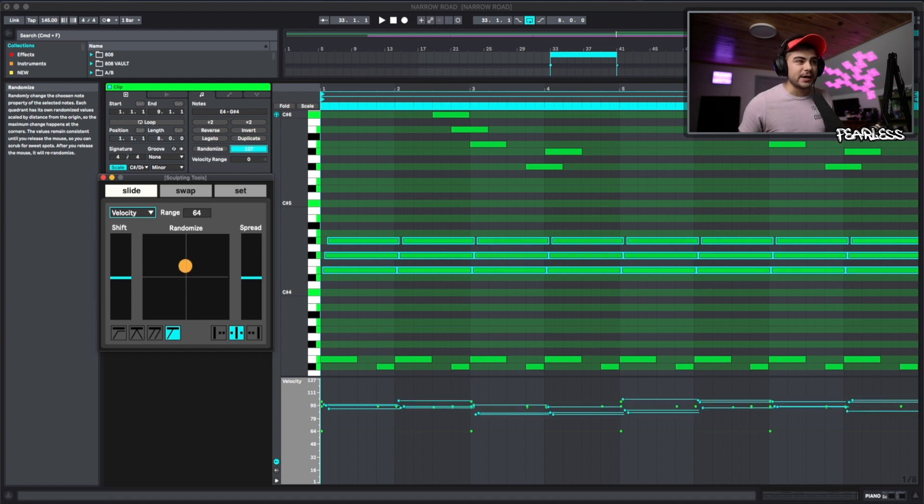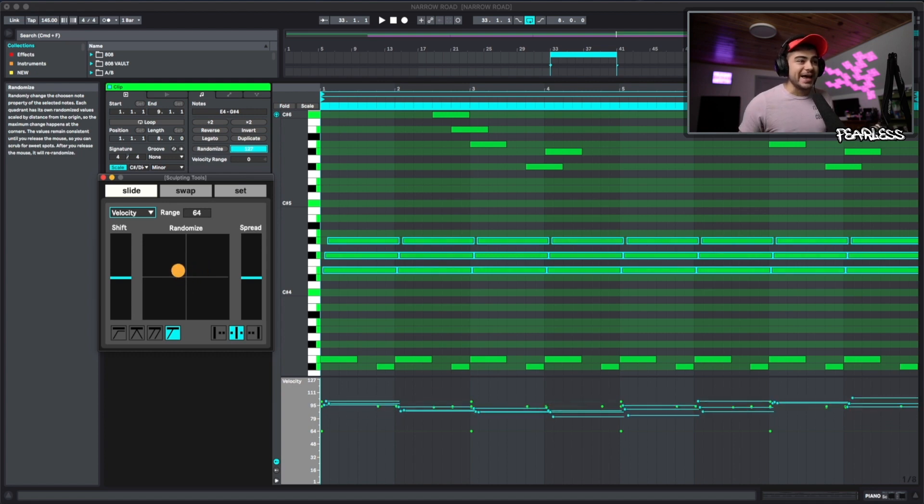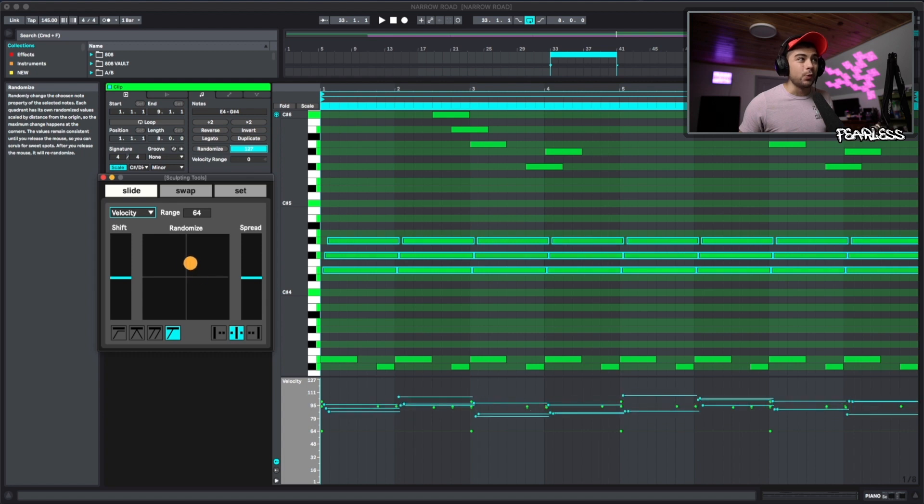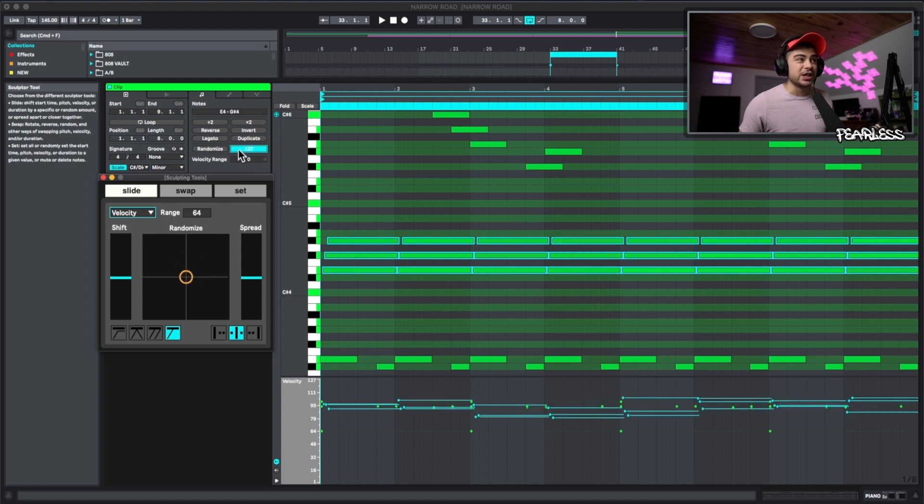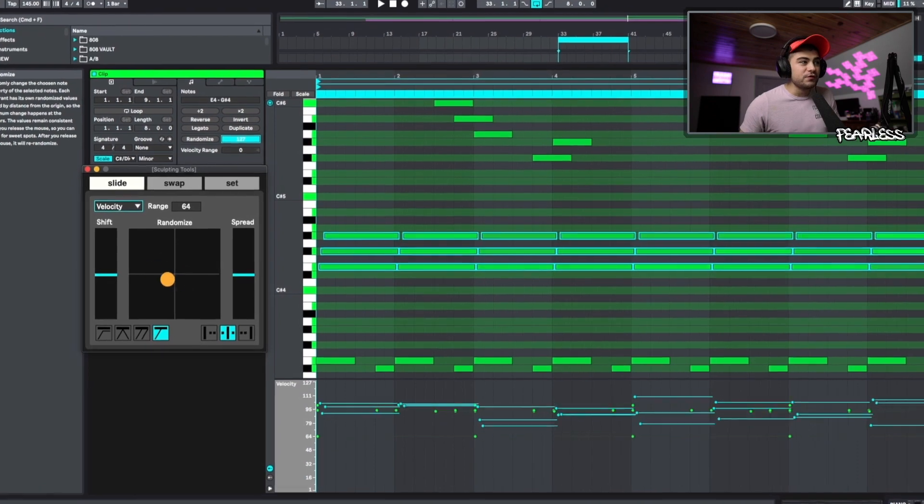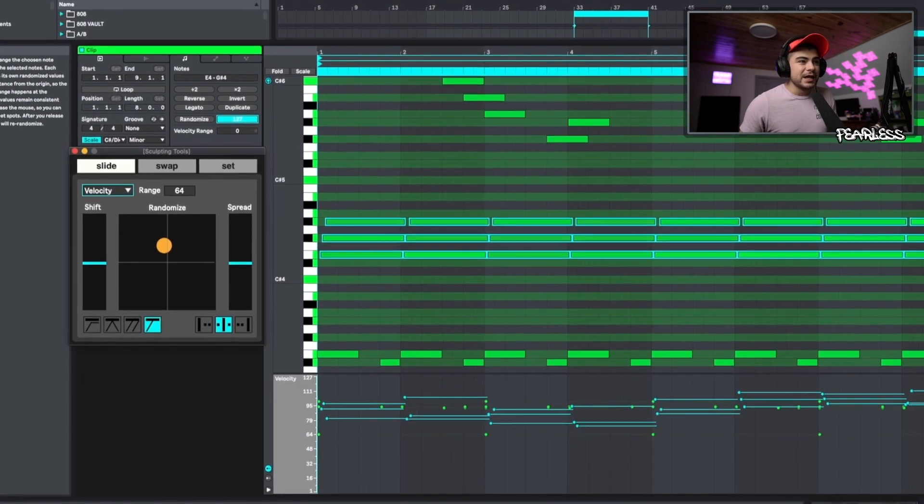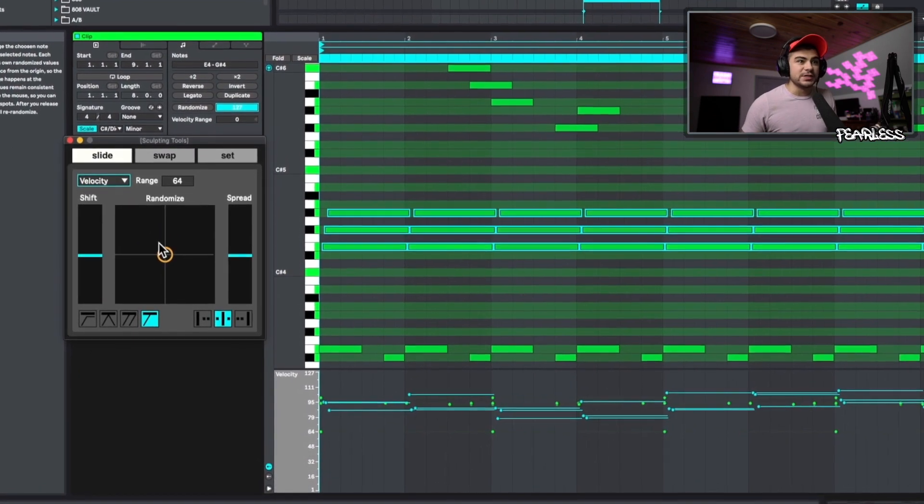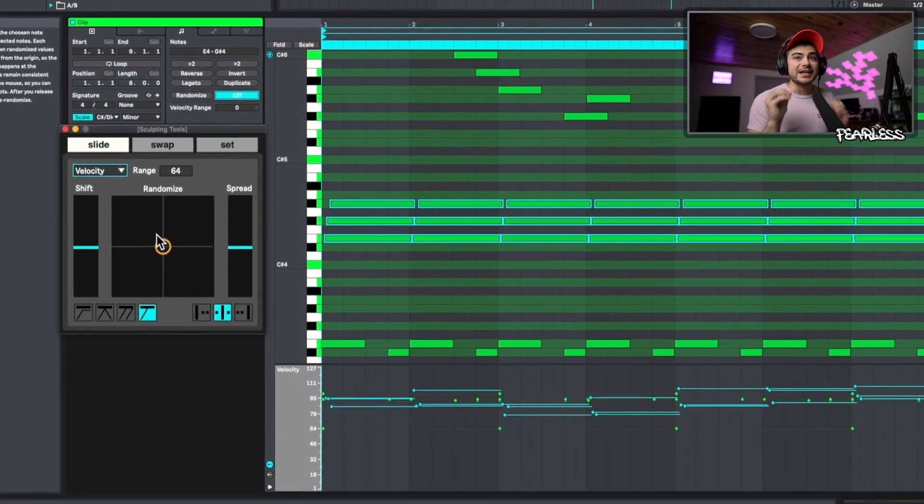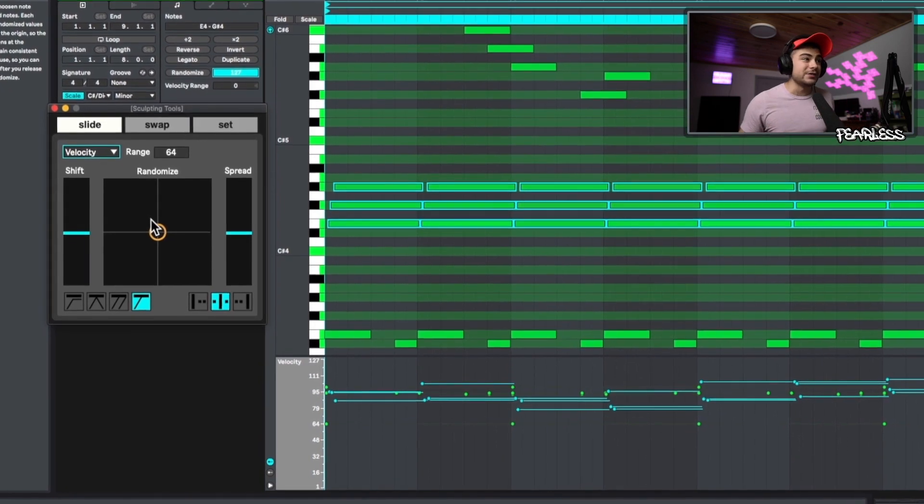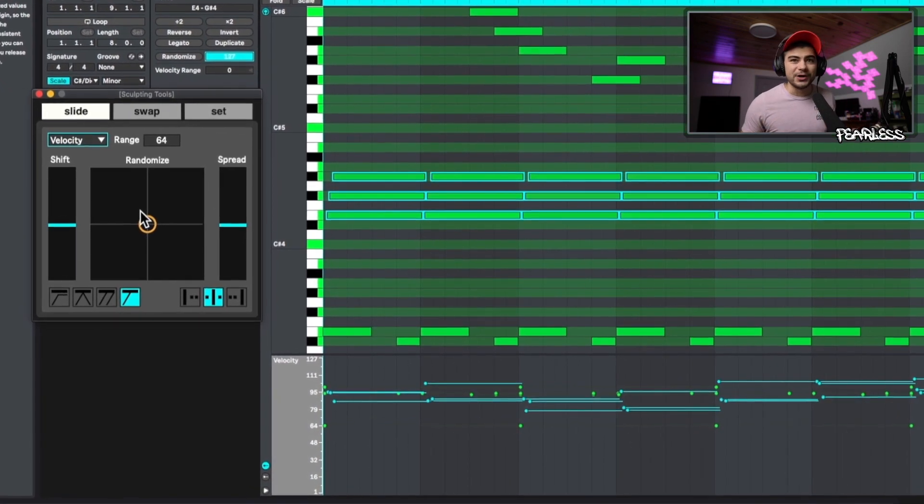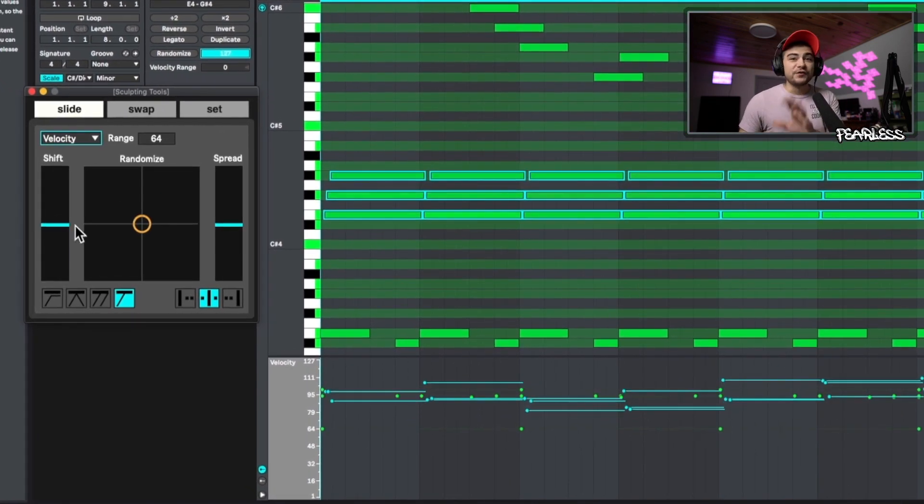As you can see, that is way more intuitive and way better than just clicking this a million times trying to get it right. But the fact that you can just move this around in circles like this, it really allows you to dial it in and see exactly how you want it to fit. And it just gives you way better results.